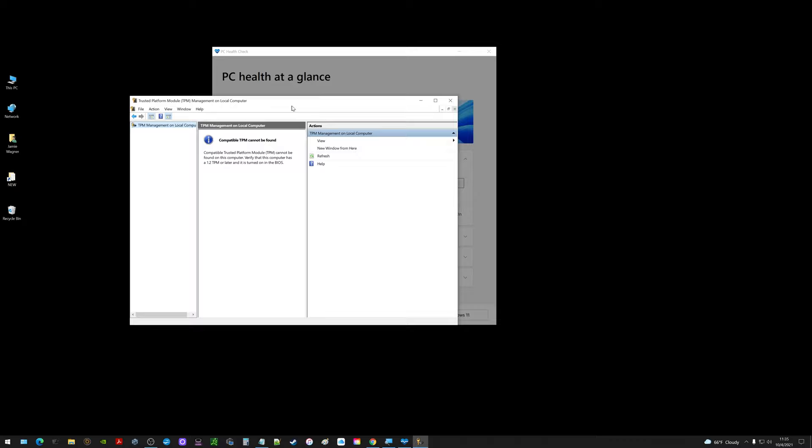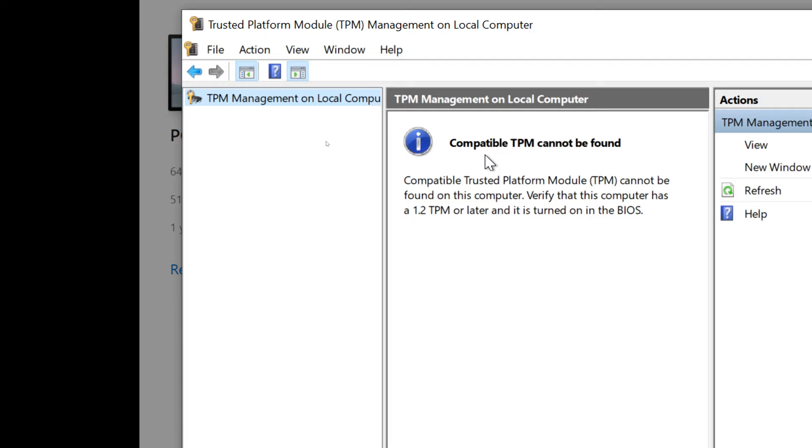What's important here is the message. It says compatible TPM cannot be found. Cannot be found on this computer. Verify it has 1.2 or later or it is turned on in the BIOS. That is where my issue is lying right now.